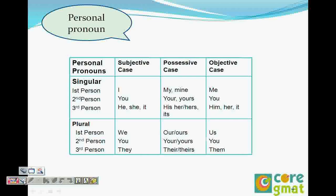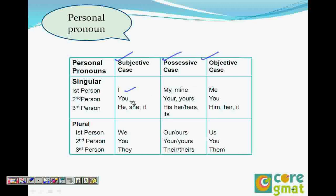In the subjective case, we have 'I' as first person, 'you' as second person, and 'he,' 'she,' 'it' as third person. In the objective case, you see 'me.' This is where students make mistakes — 'me' versus 'I.' 'I' is a subjective case and 'me' is an objective case.